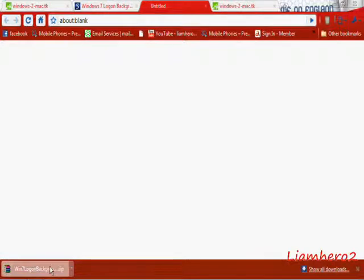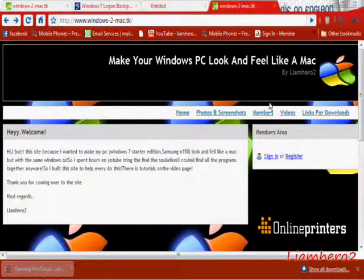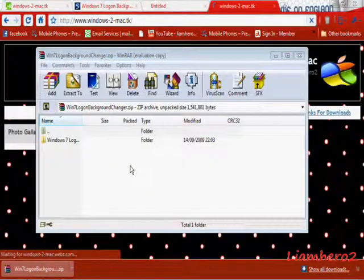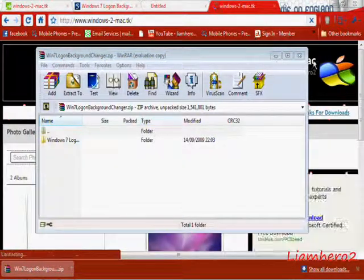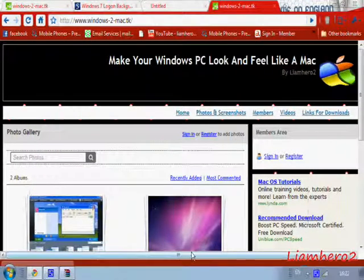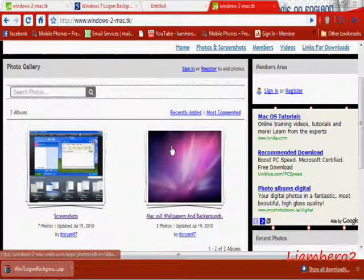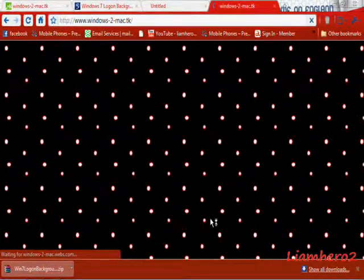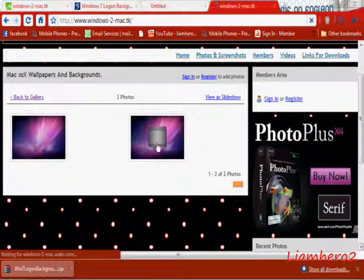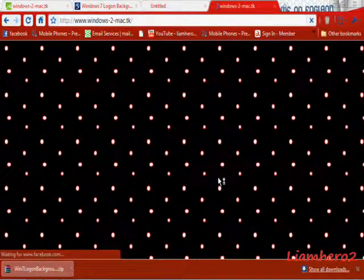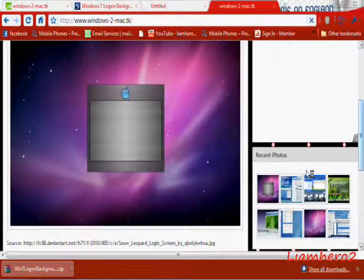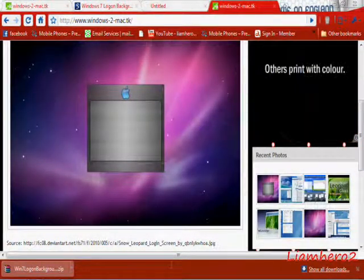Then your download will appear — just click that. Once that opens, we'll go back to the website to Photos and Screenshots. We'll go to Mac OS Login Backgrounds, select this one, and copy the DeviantArt link.